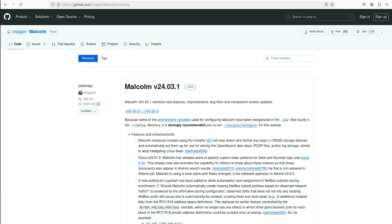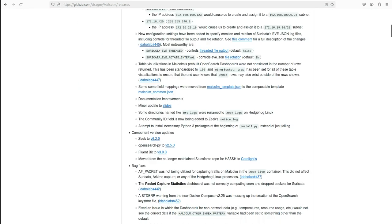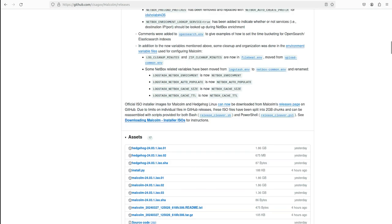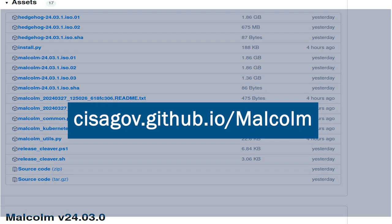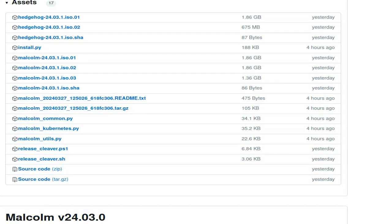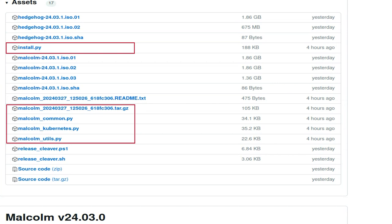The files necessary to begin installing Malcolm can be downloaded from the Malcolm releases page on GitHub. Note that the Malcolm documentation is a living document, updated regularly with the most current information about Malcolm. It is available at sysigov.github.io/malcolm. The Malcolm documentation provides a quick link to the GitHub releases page, where you should download all of the Python files with the .py extension and the Malcolm installation package, beginning with Malcolm underscore and ending with the .tar.gz extension.